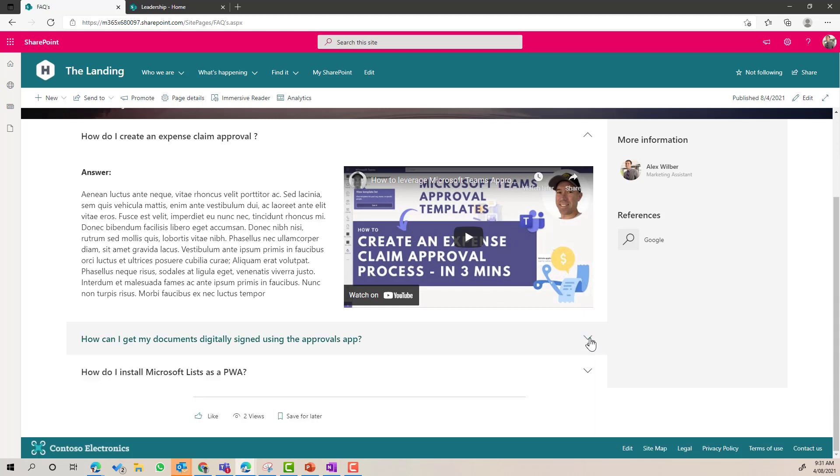So there we go. Collapsible sections in SharePoint online, rolling out now, really good way for us to create some really information dense pages, make use of the real estate in an accordion manner here. Really good use case around FAQs, really easy way to set that up. So I really hope that brings you some value. You can start creating some really engaging information dense and rich pages with collapsible sections. Thanks for watching. See you next time.